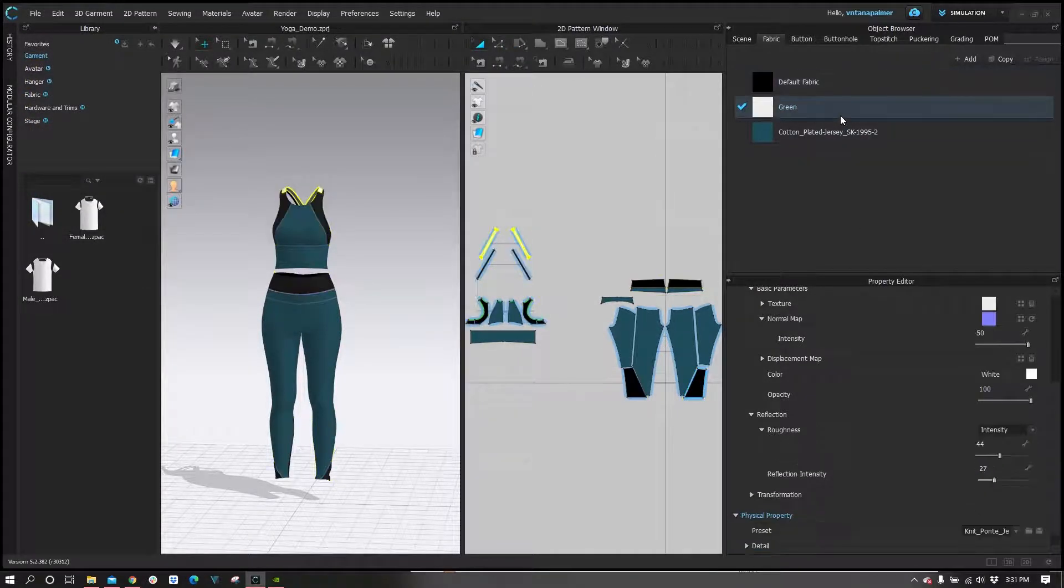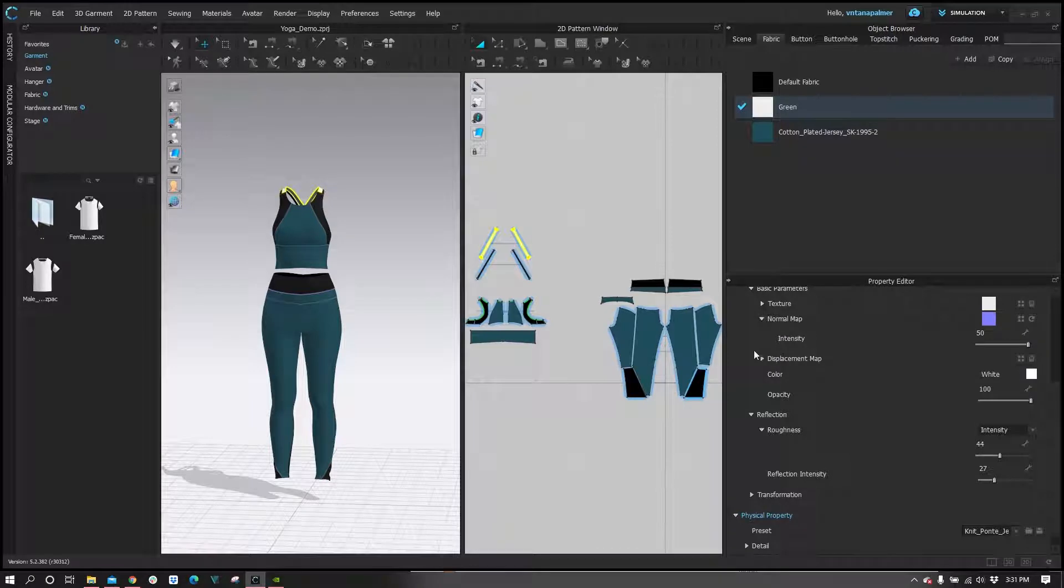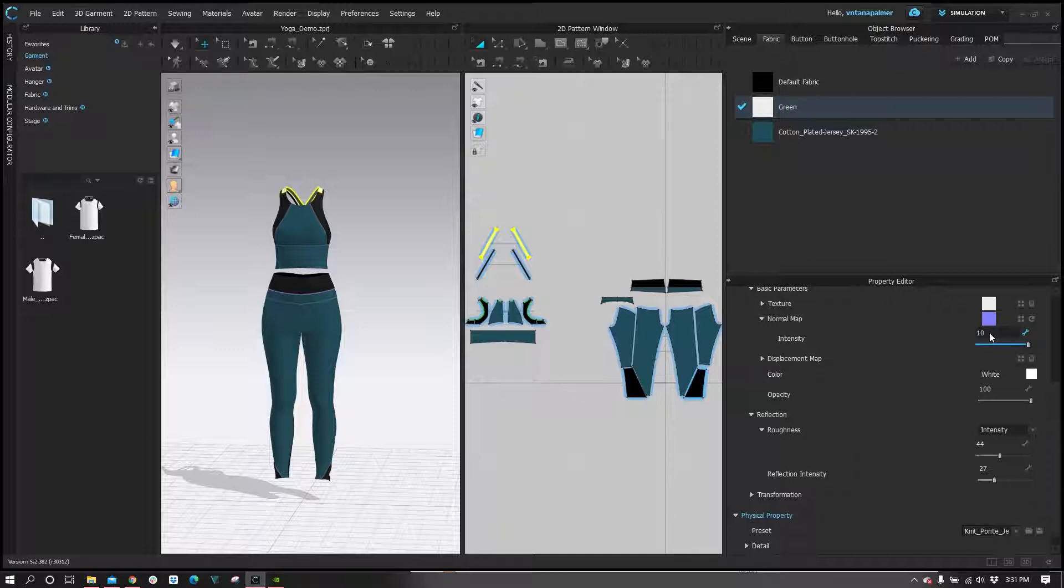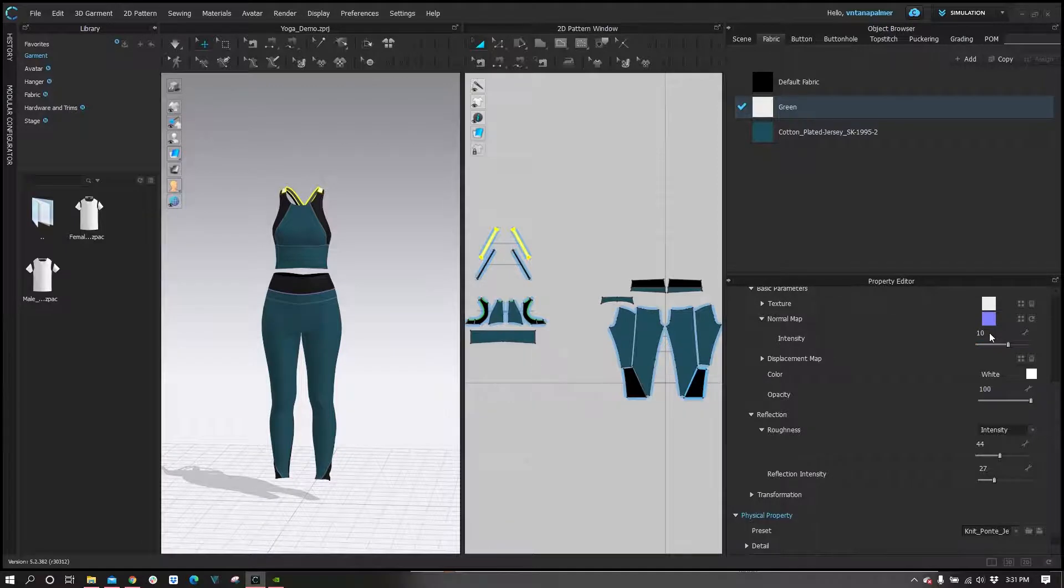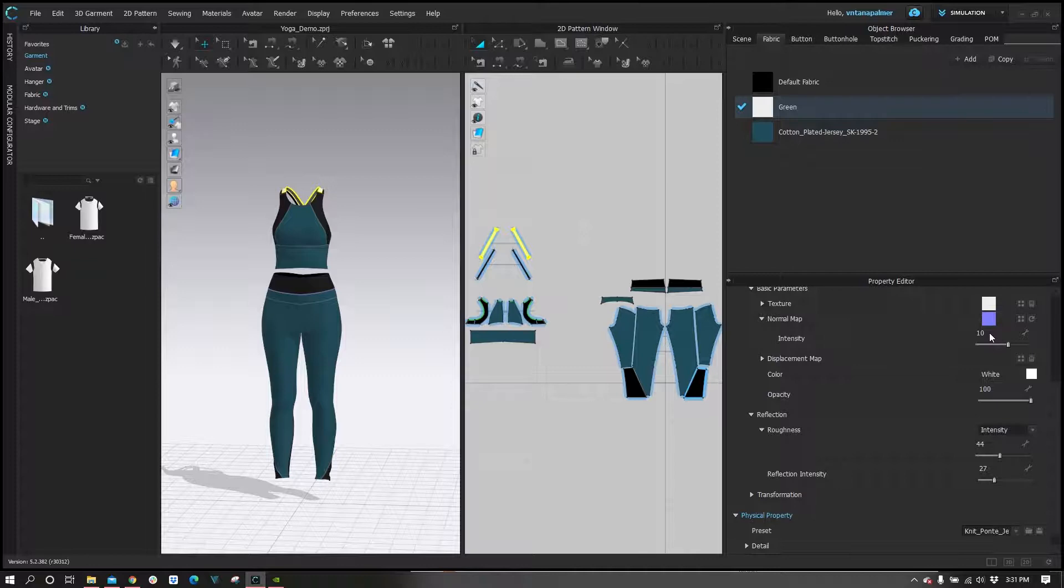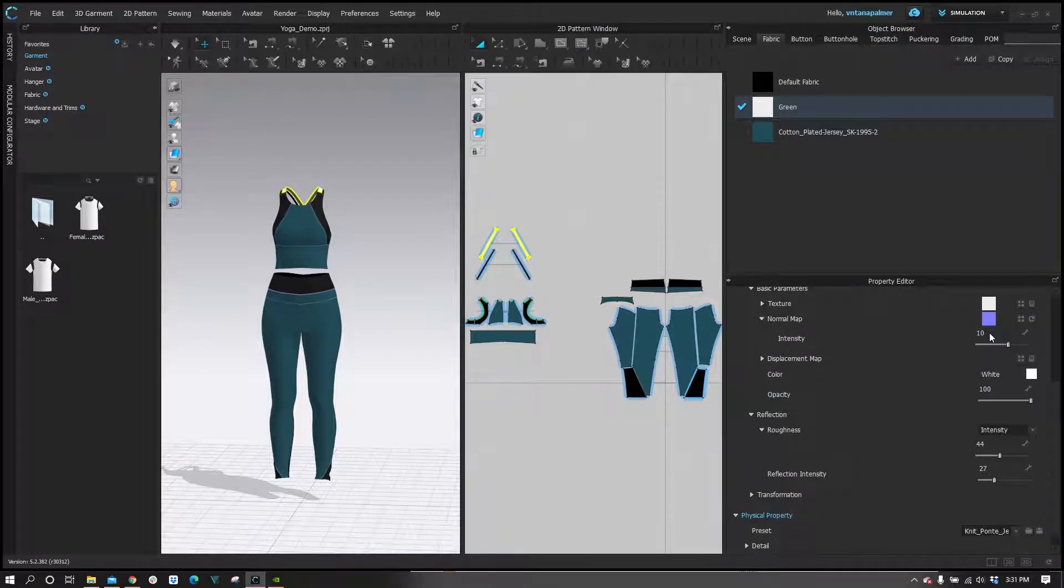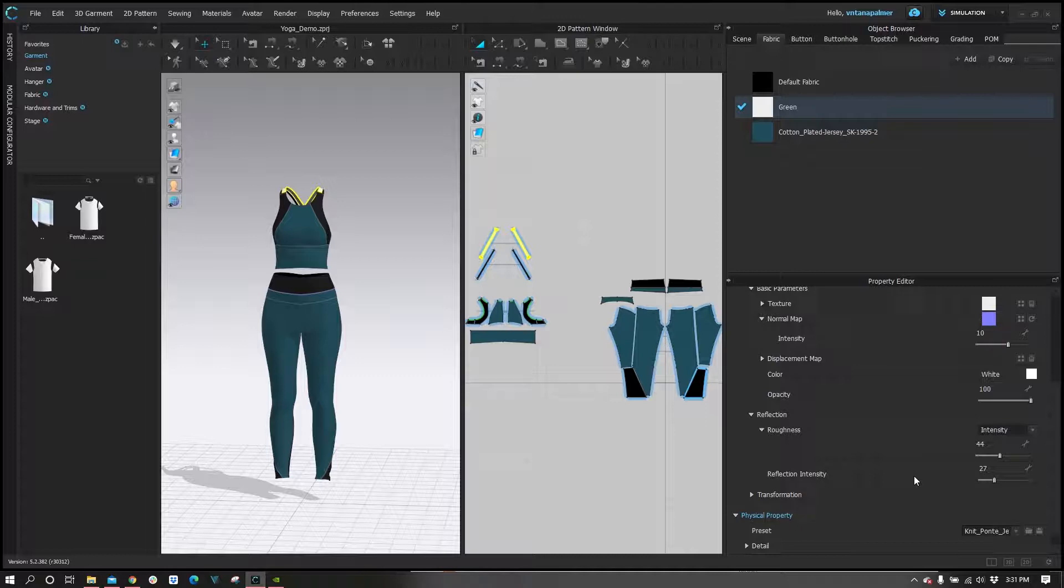Now we're going to move on to the green material. As you can see, we have a normal map this time. A good rule of thumb for our normal maps is we don't want them to exceed a normal intensity of 10. They can exceed a normal intensity value of 10, however, if they do, we tend to see shading issues and irregularities. So we strongly urge you to have your normal intensity set to 10.